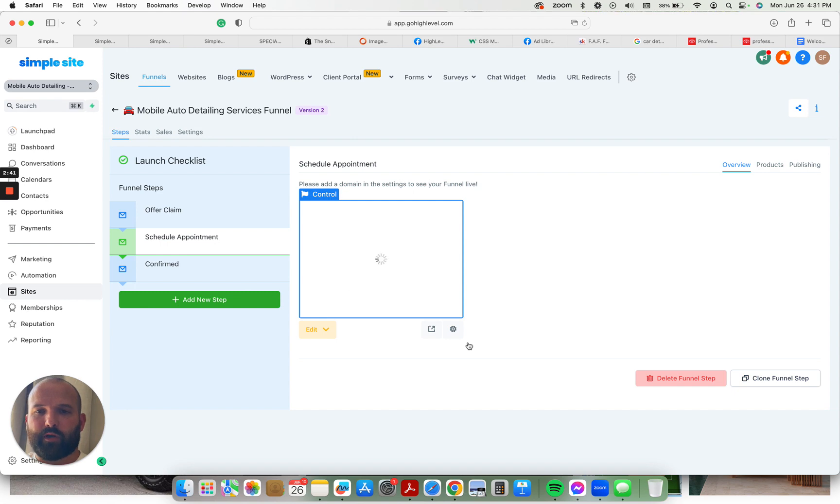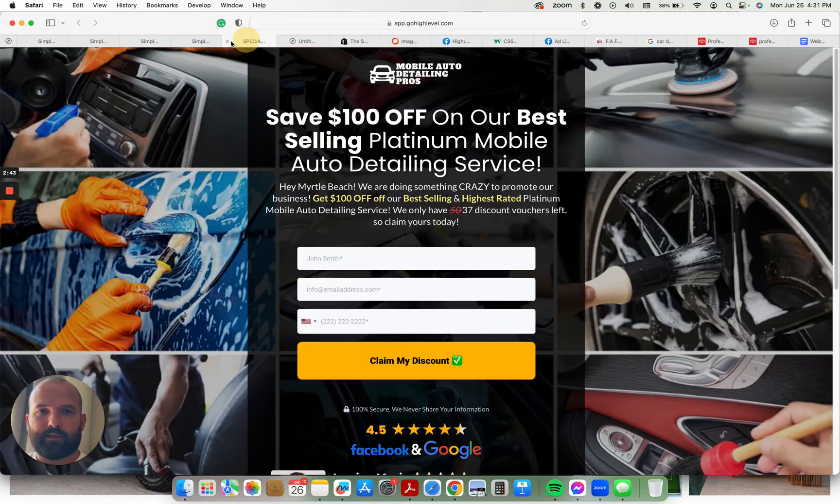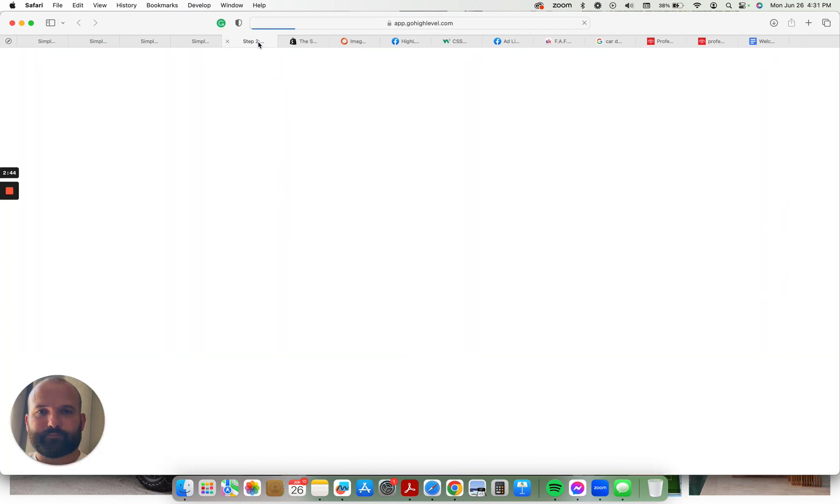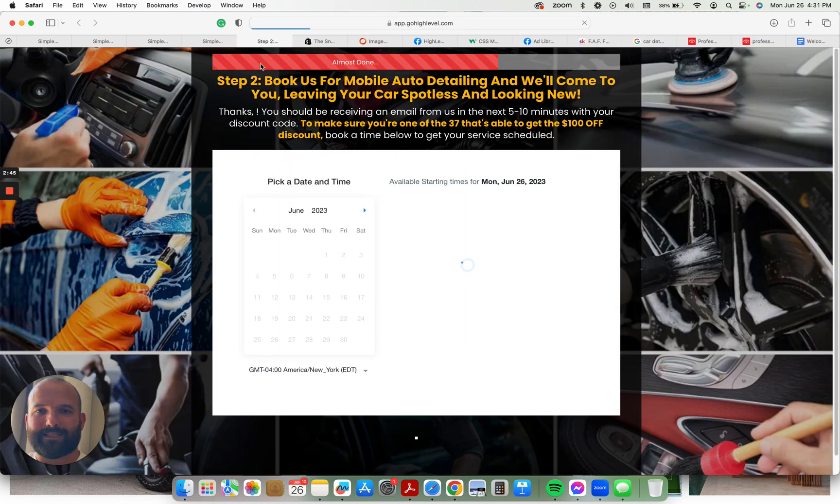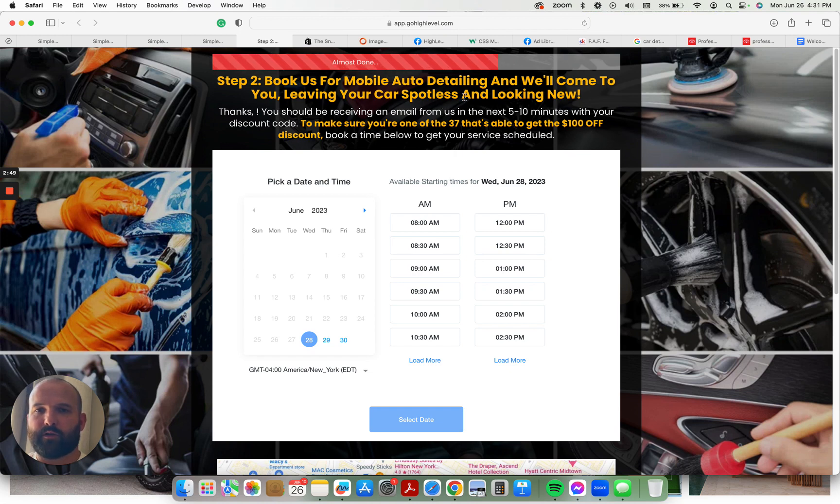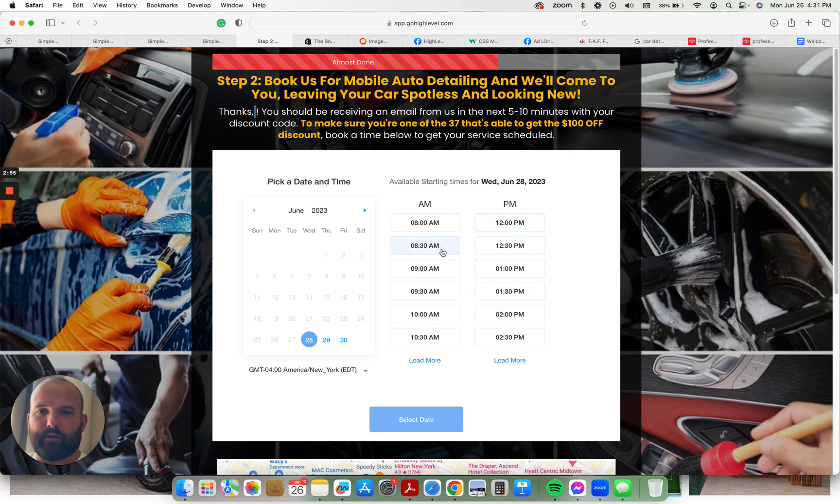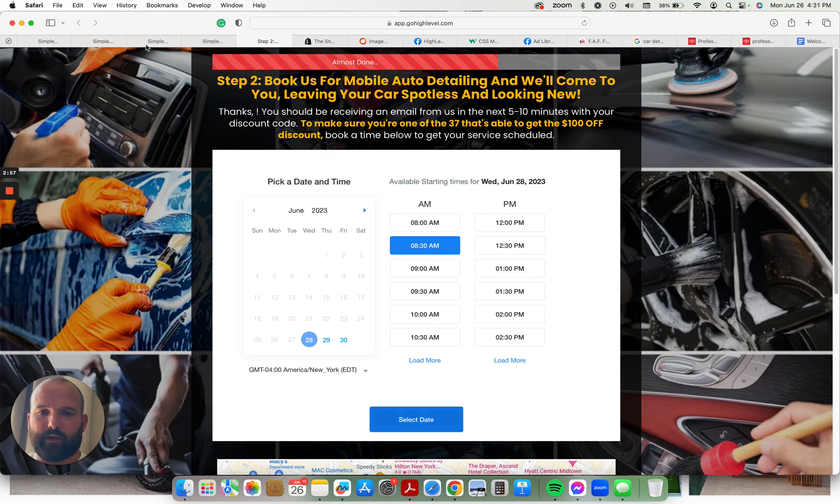And then they can book an appointment right here on the next page. Step two, book us for mobile auto detailing. We'll come to you leaving your car spotless and looking new. Thanks, first name, whatever their first name is, all the info right there. And then they can just pick a time right here on the calendar.